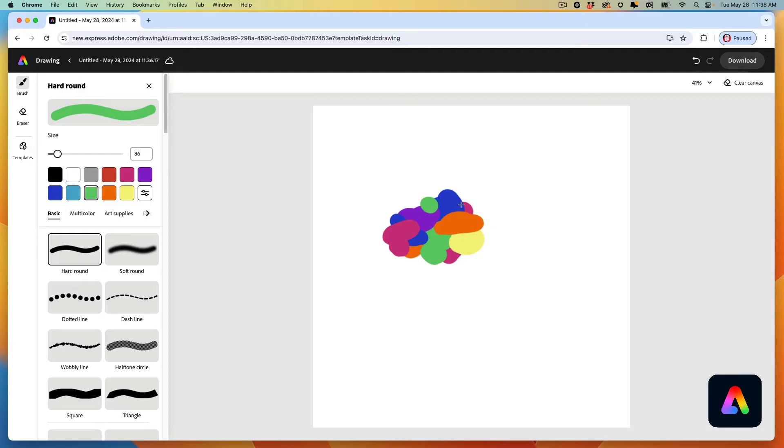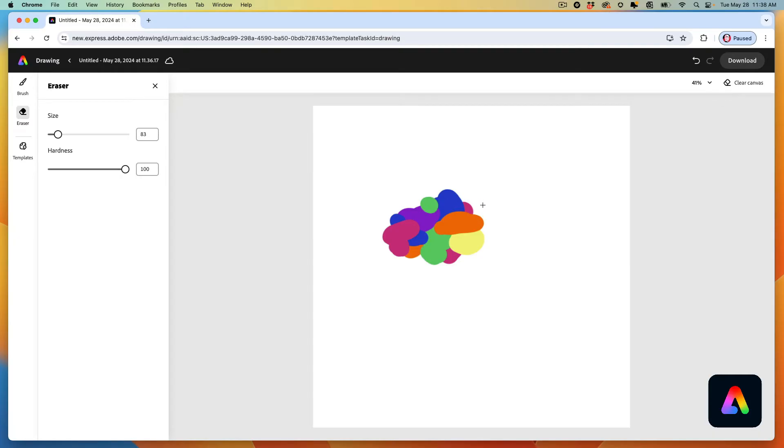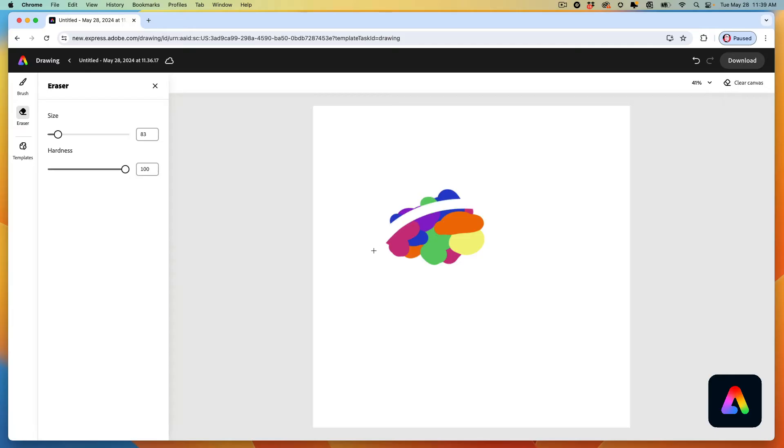Now we're going to use the eraser. I'll make it a little smaller here. Because of snap to shape, which is a feature that allows me to draw and then wait for a moment, what I can do is start over here. I'm going to move to the left with the eraser and then curve down to the left and wait. There we go.